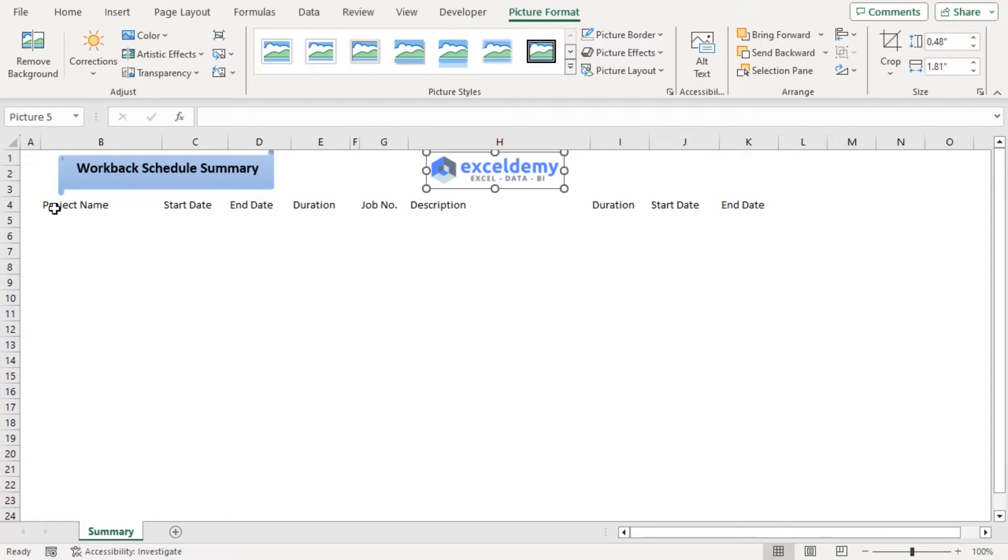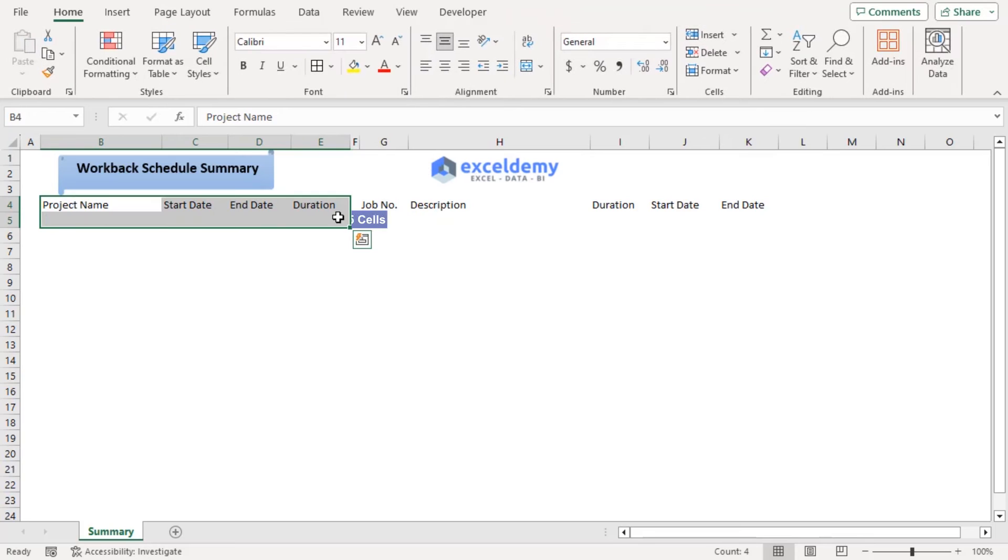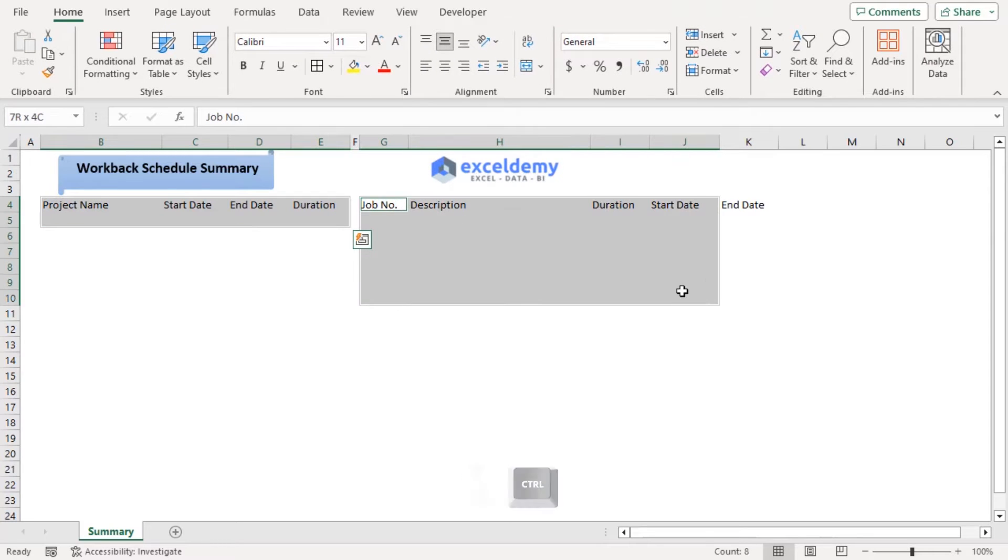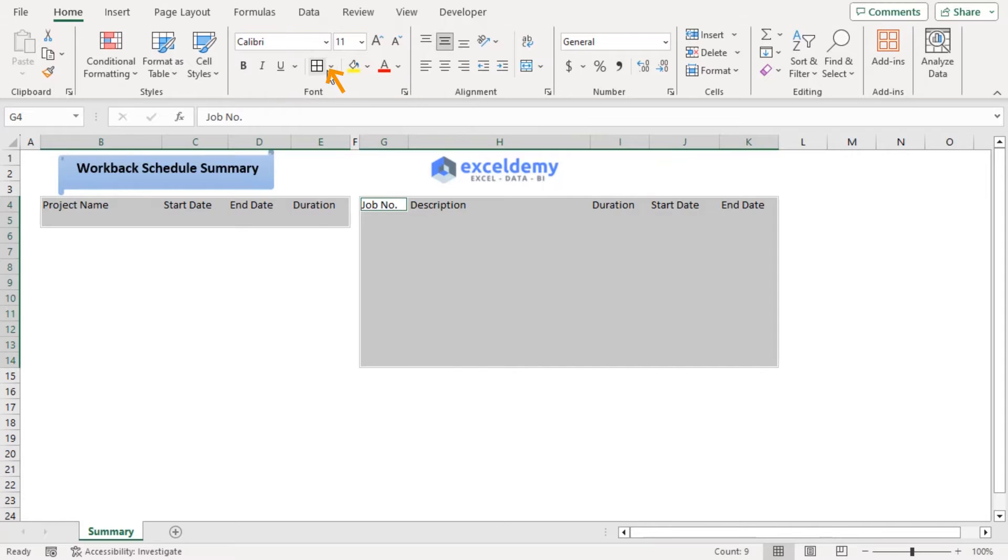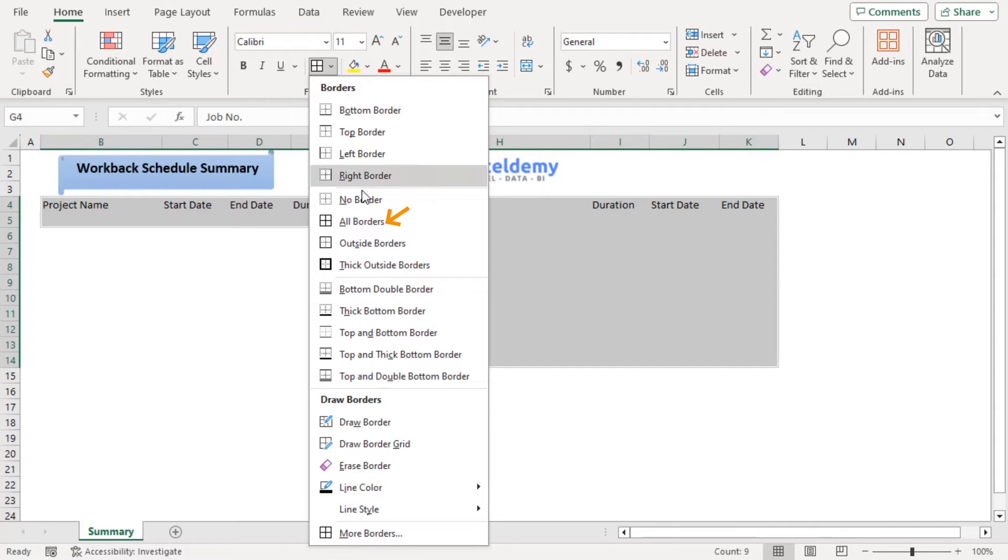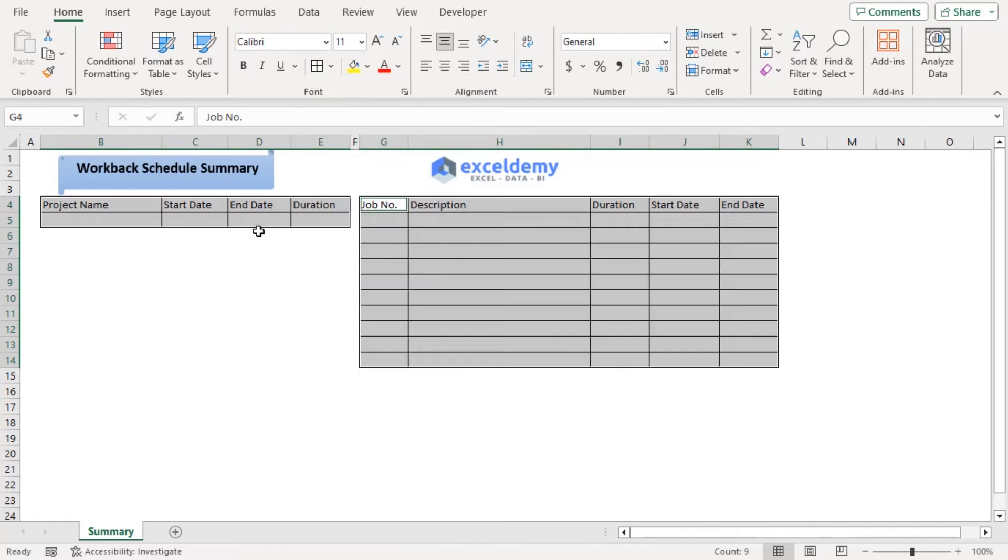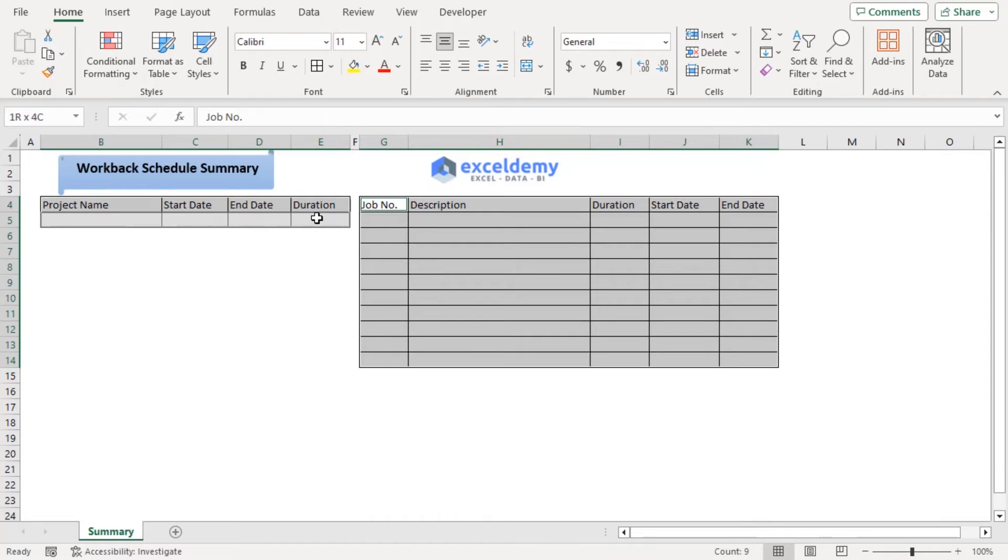Now let's select B4 to E5. Press Ctrl to select G4 to K14 as well. And from the Home tab, under the Font group, choose All Borders from Borders drop down. Now press Ctrl to deselect them.